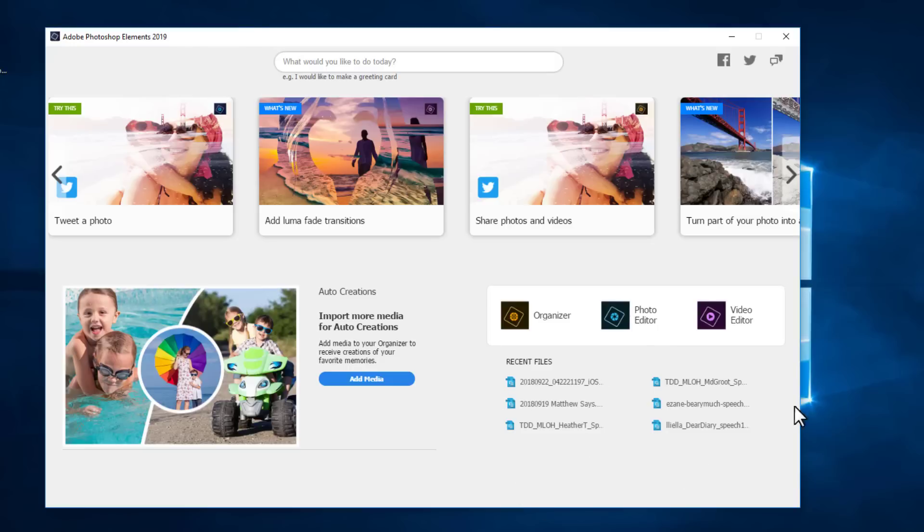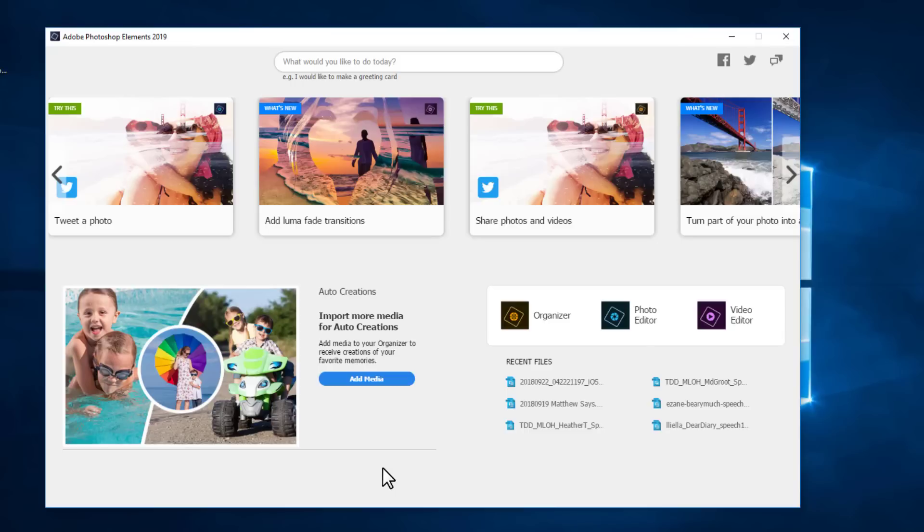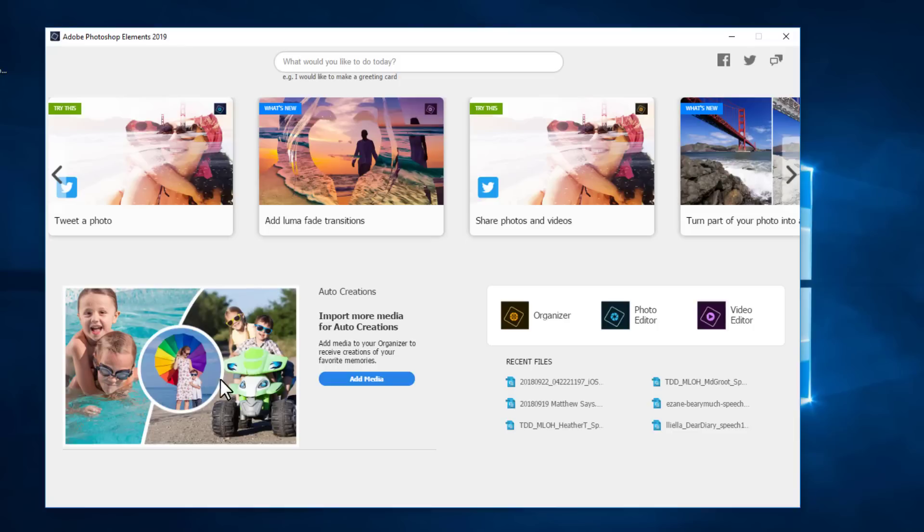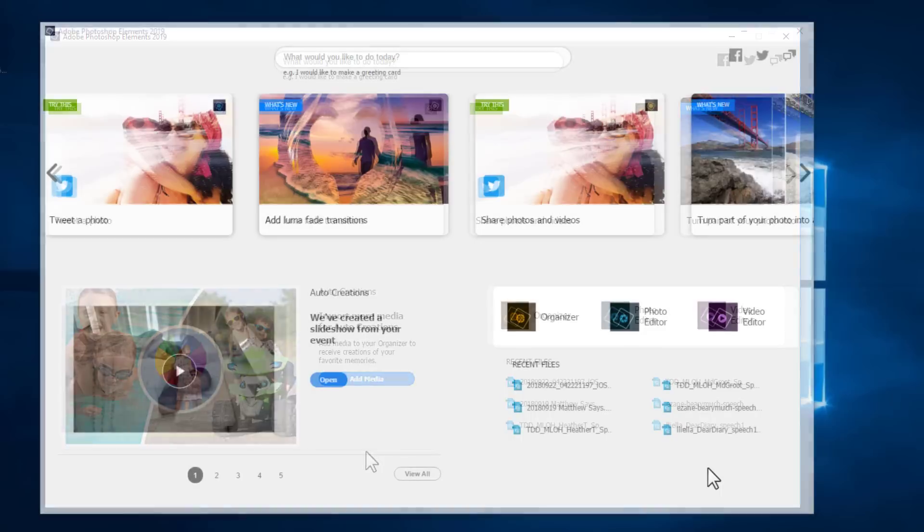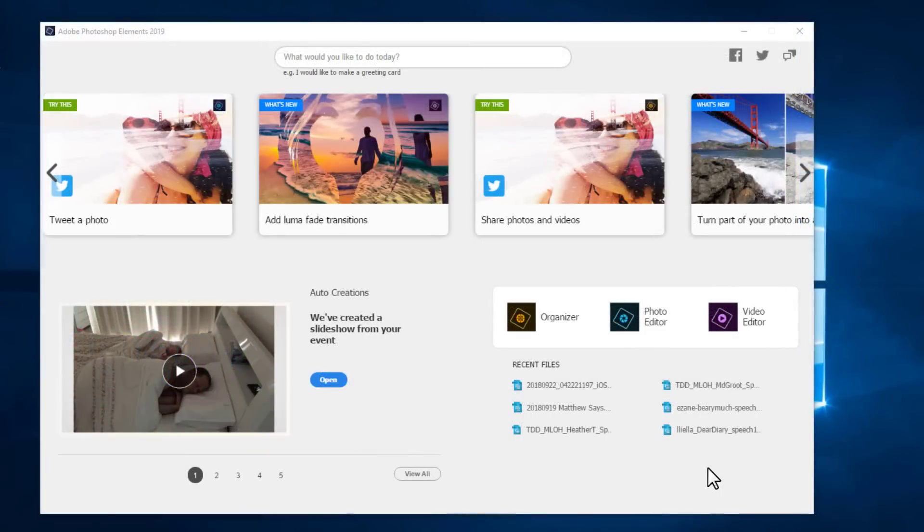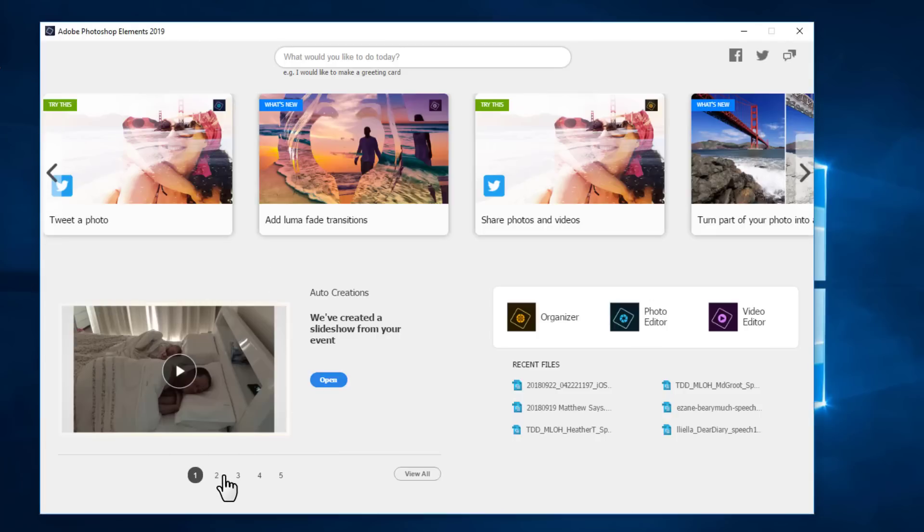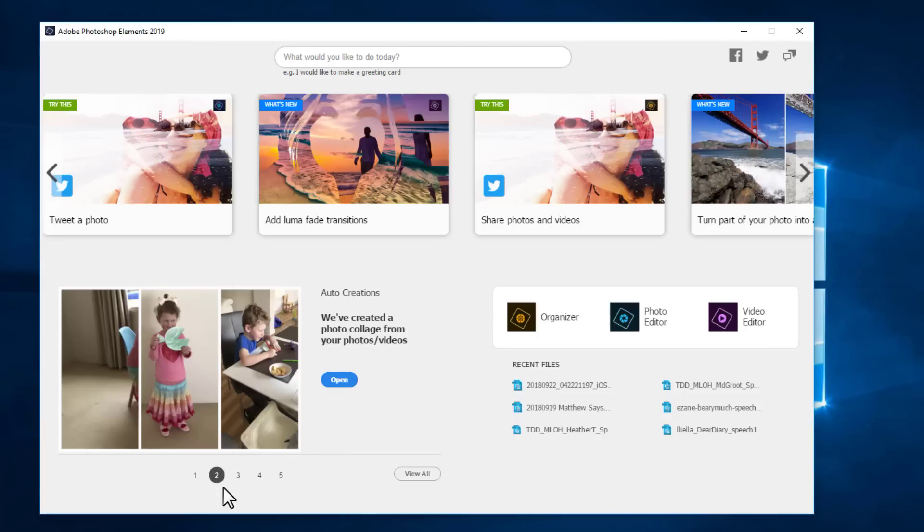Over here we see our recent files that we've used and another great new feature is auto creations. Photoshop Elements uses its very smart machine learning to work out which photos go together and to create cute little collages and creations once you've got your photos in organizer.